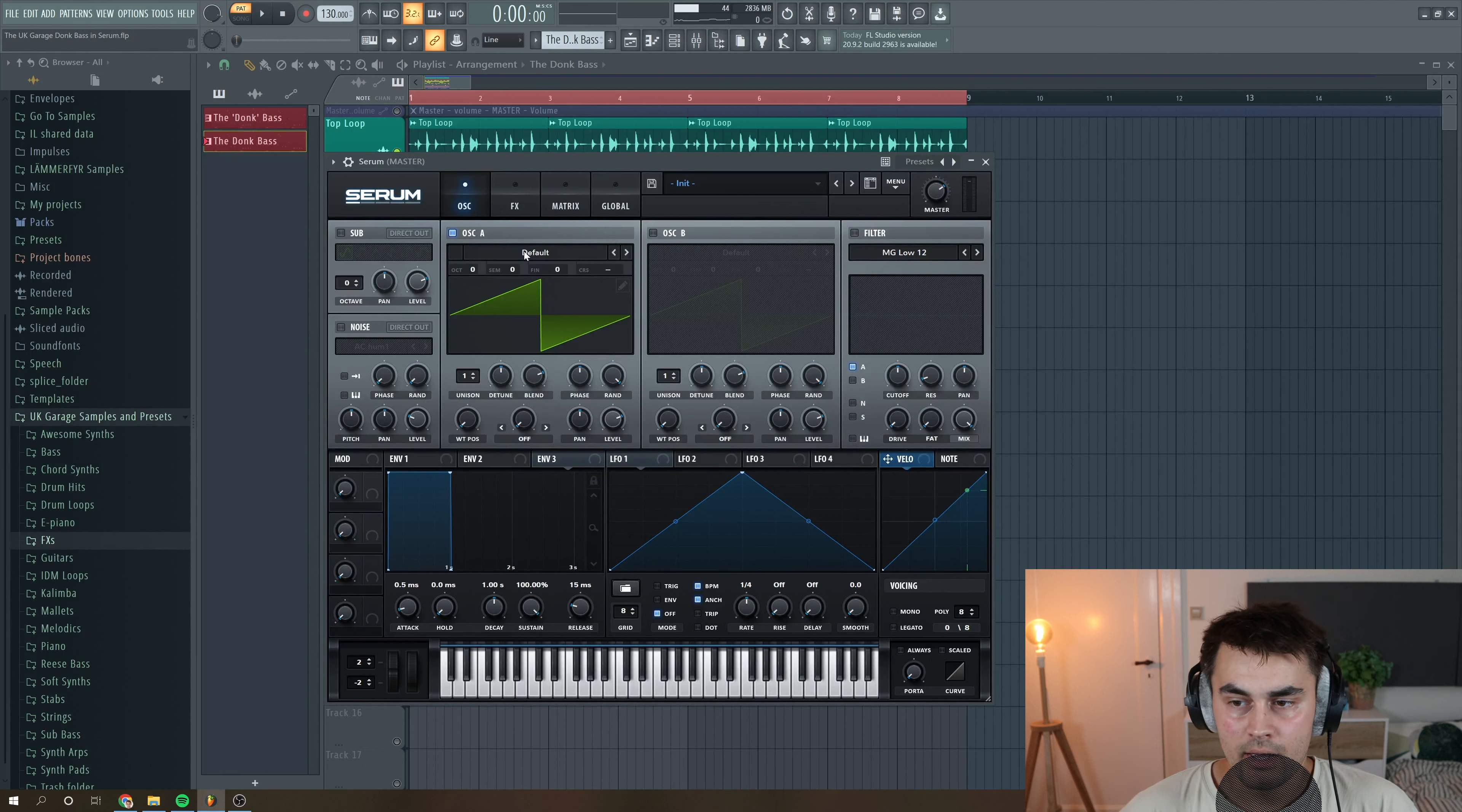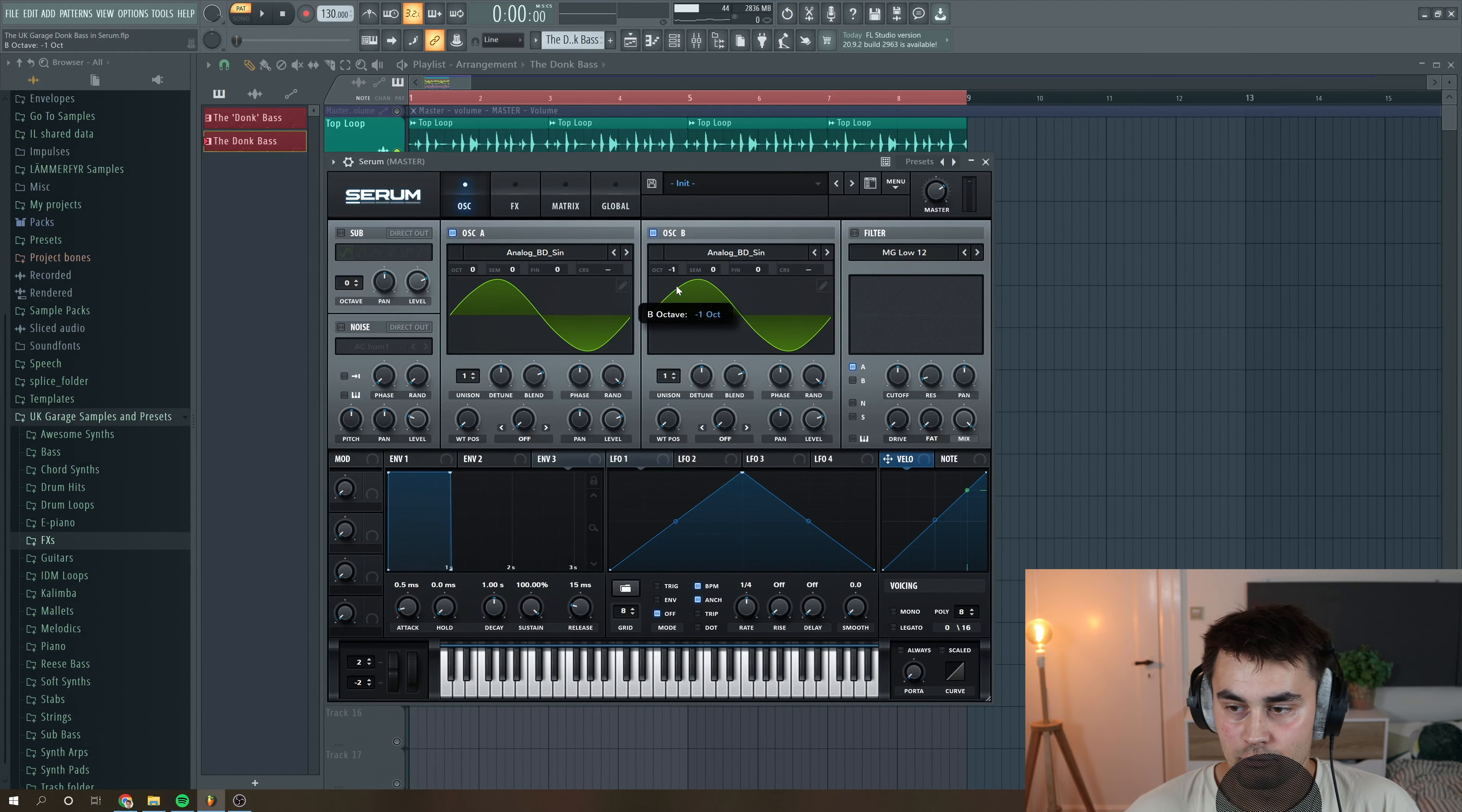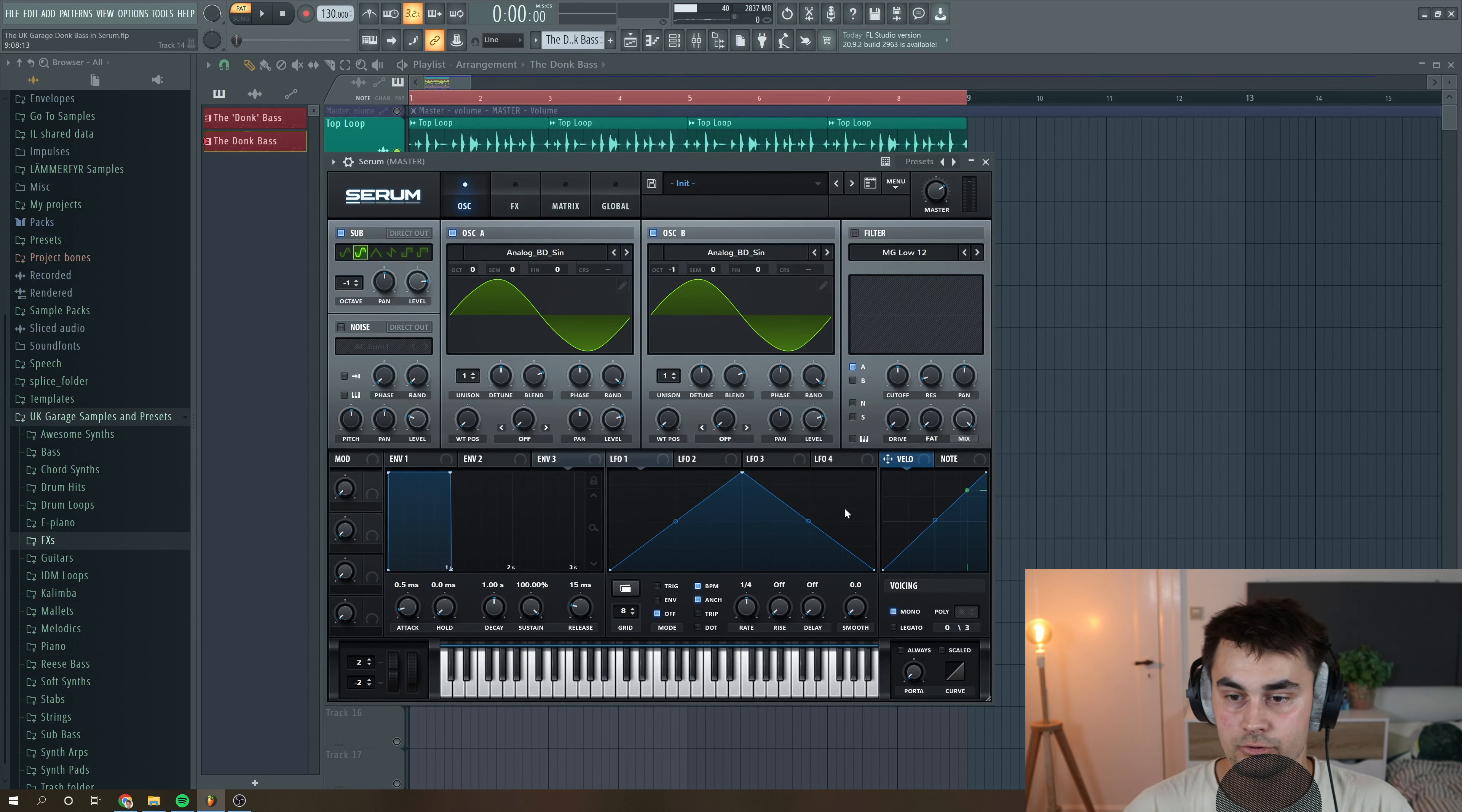So the first thing we do is we select the analog BG sine wave for oscillator A and B as well, and then we're gonna set oscillator B to minus one. Then we're gonna enable our sub oscillator as well, selecting the rounded sine wave and put it to minus one, just to make sure that we get enough low end to our sound. Then we select it to be mono because it's a bass. We just want one note to be playing, not two.